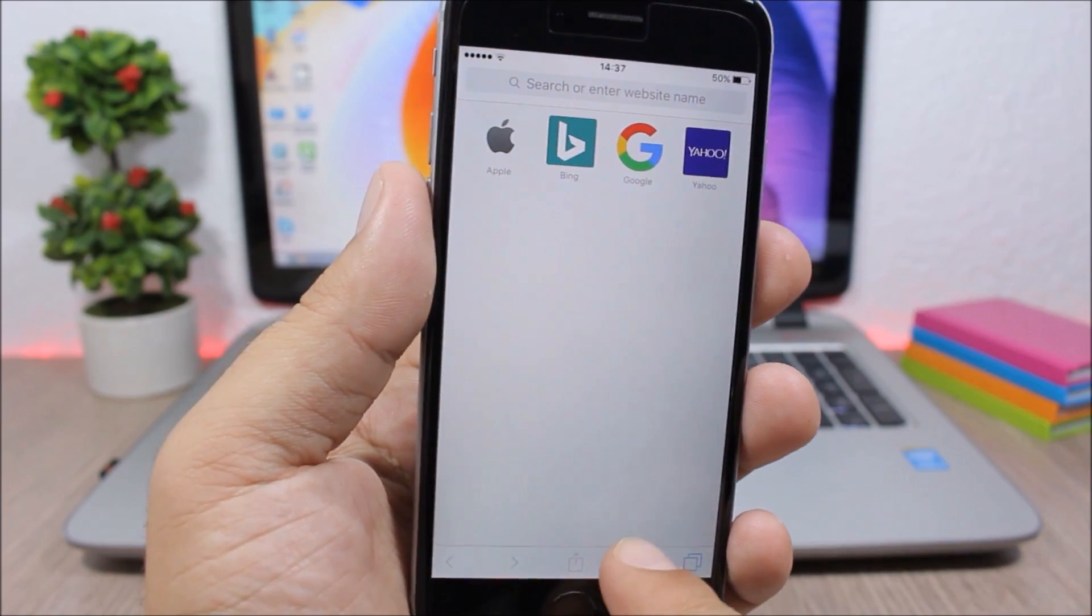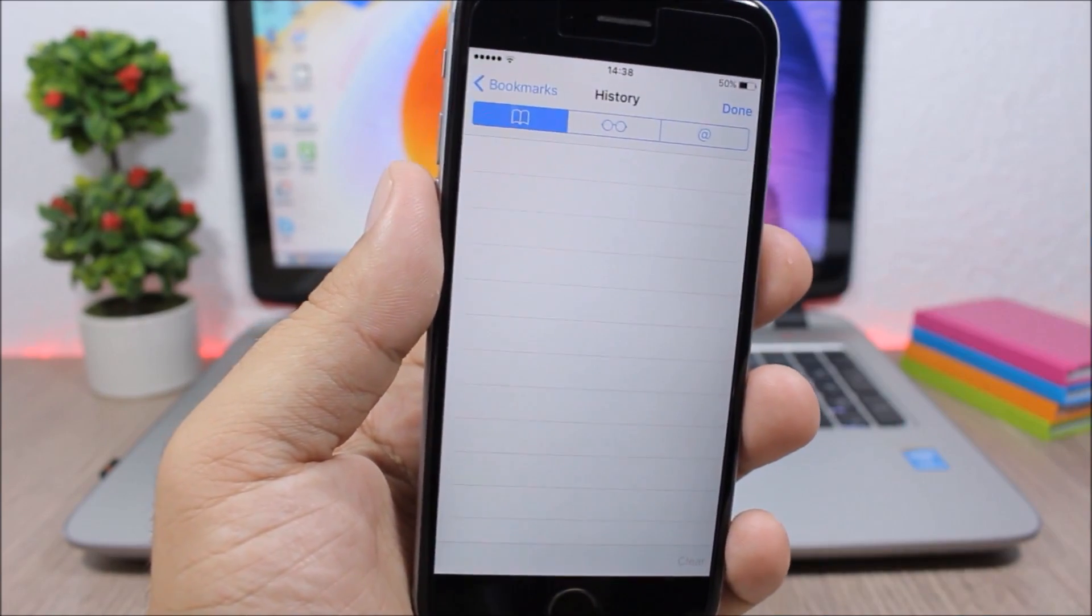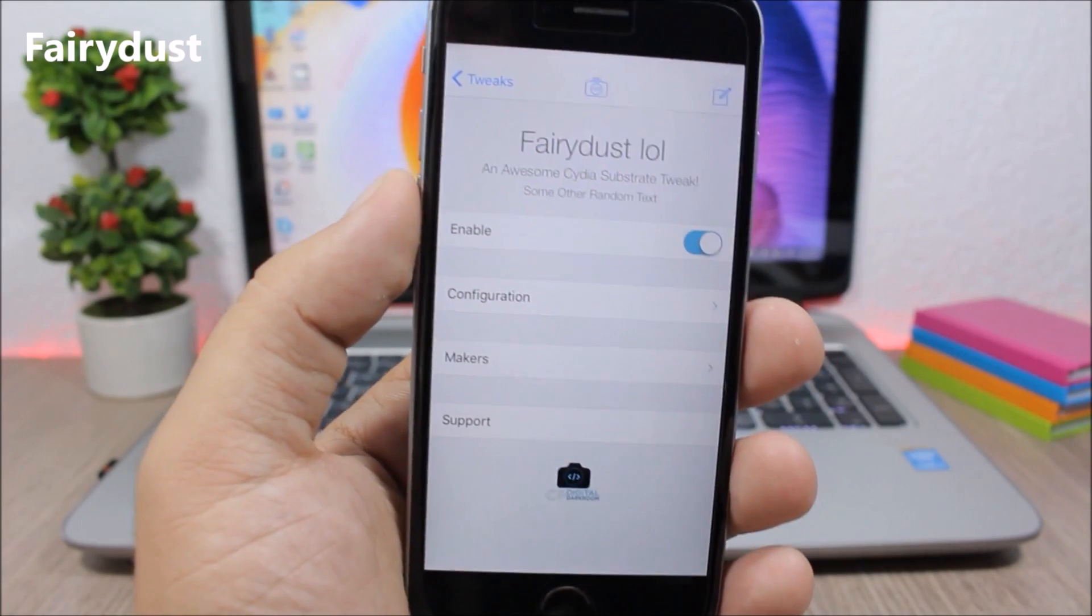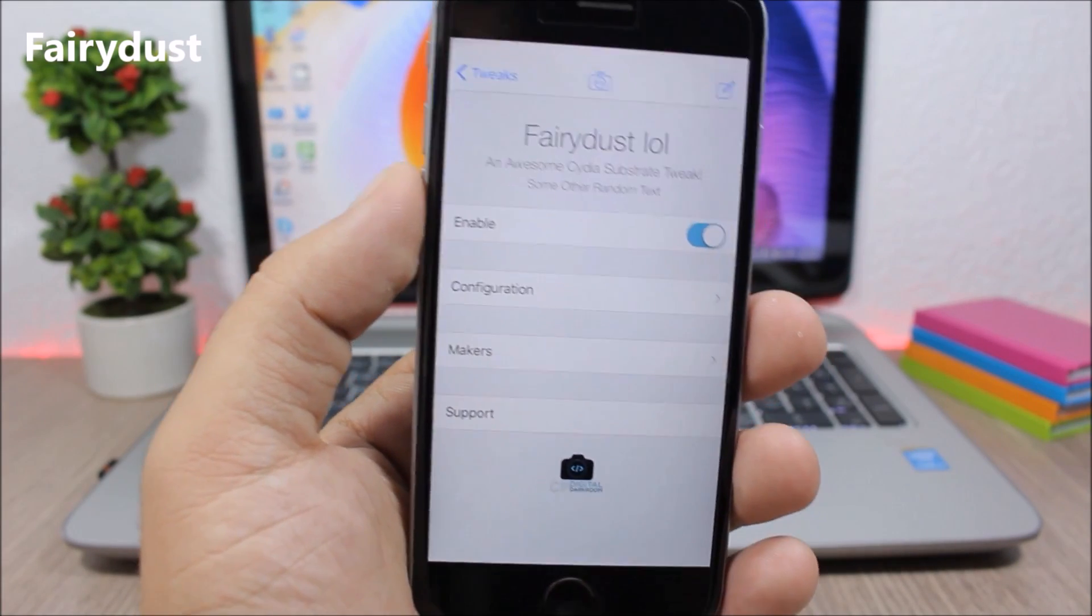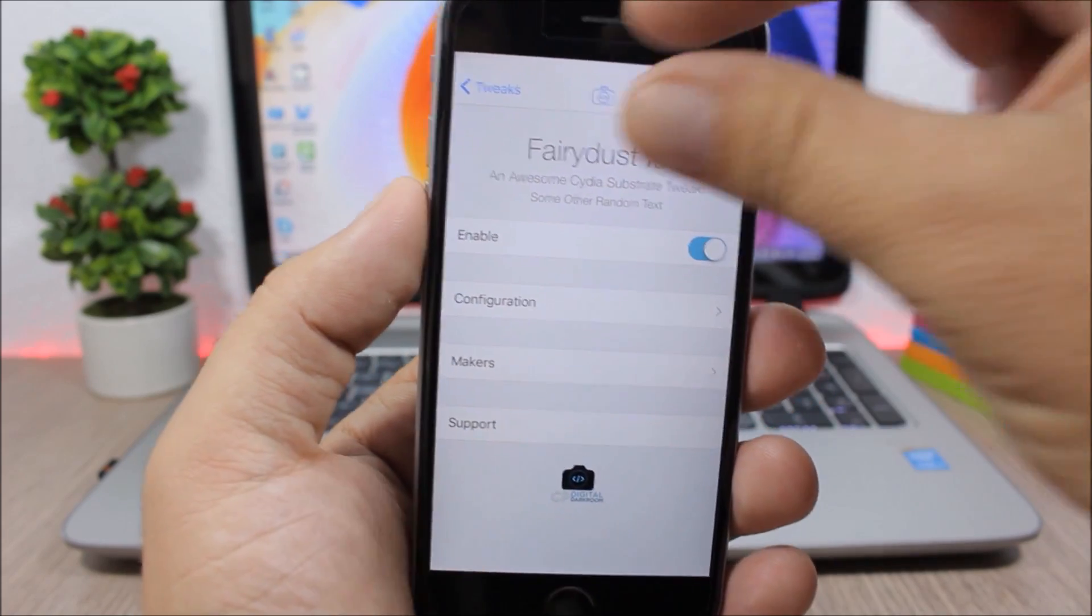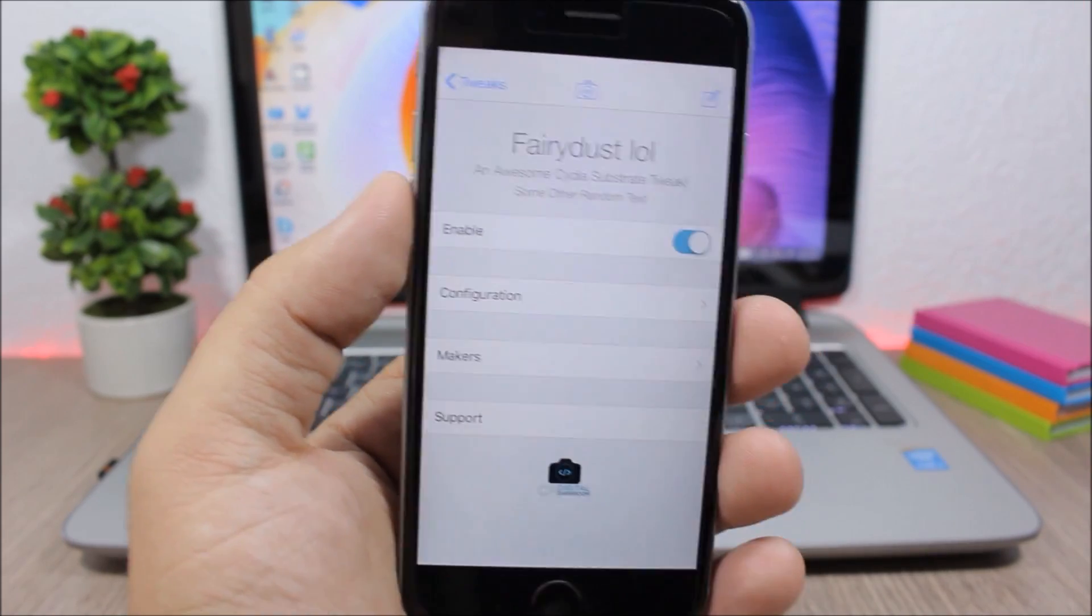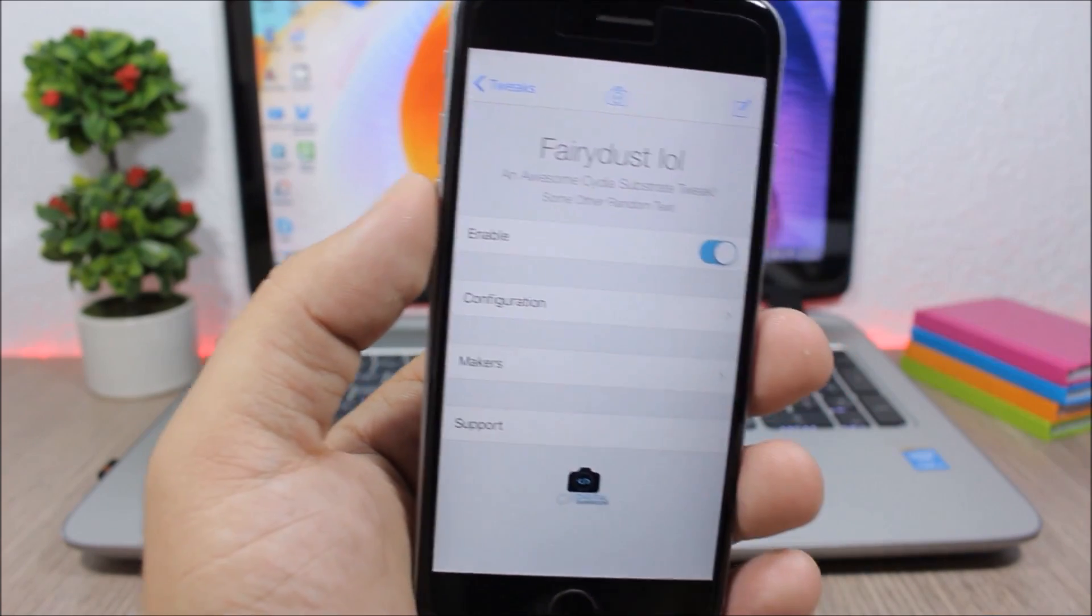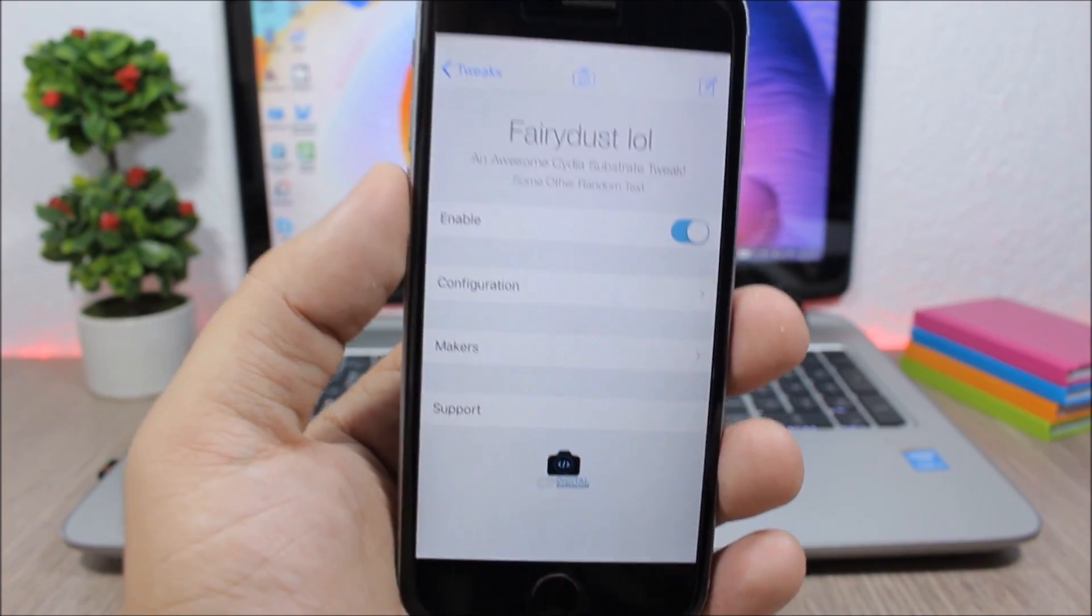Fairy dust: you know when you're on a phone call and you get out of the phone app you will see a green bar right here, or when the device is tethered to your device you will see a blue bar right here. What this tweak does is that it allows you to change those colors to any other colors that you want.